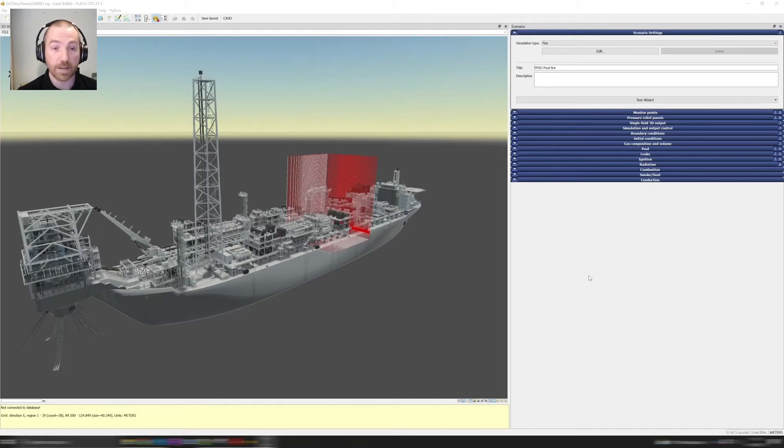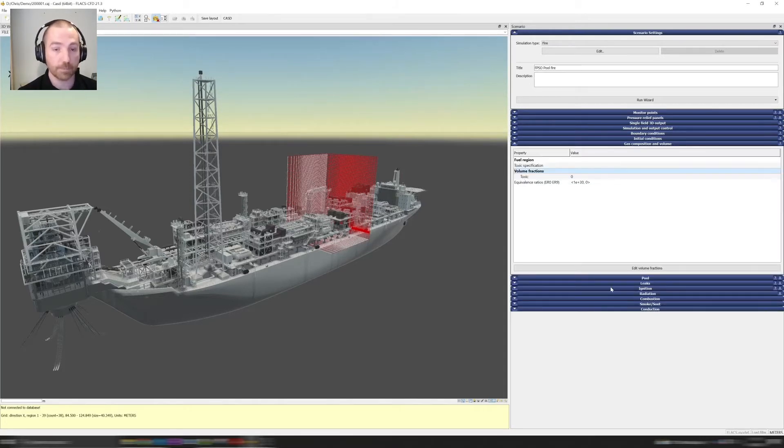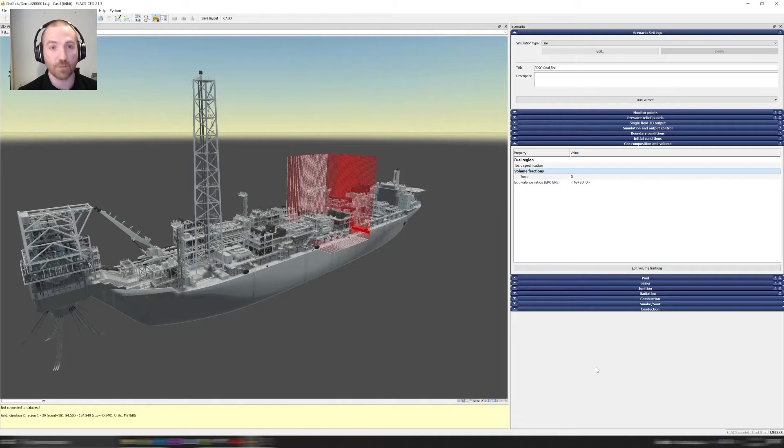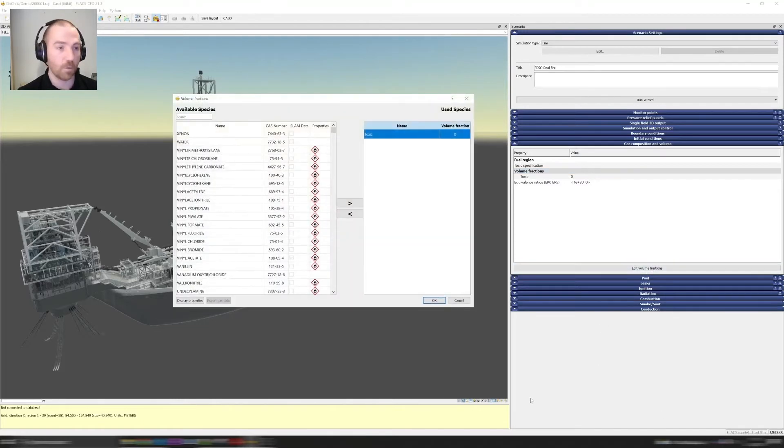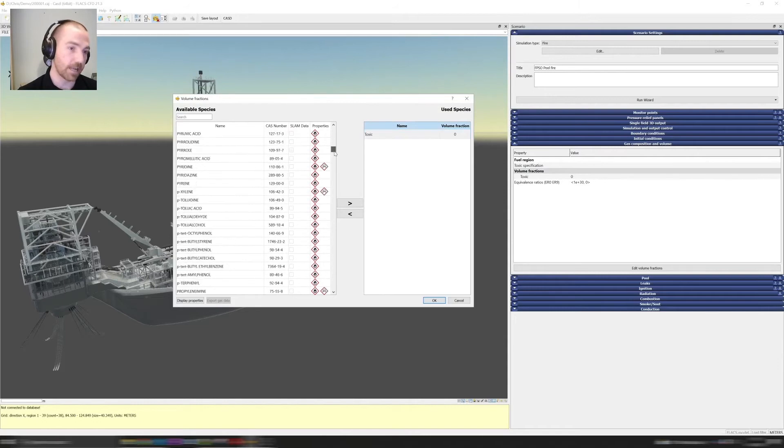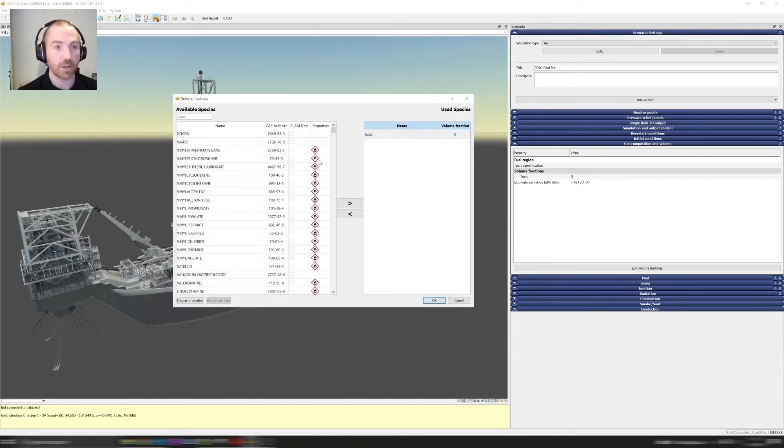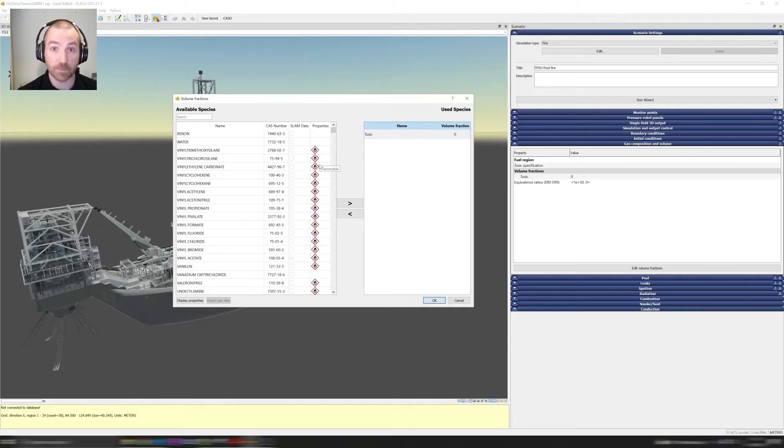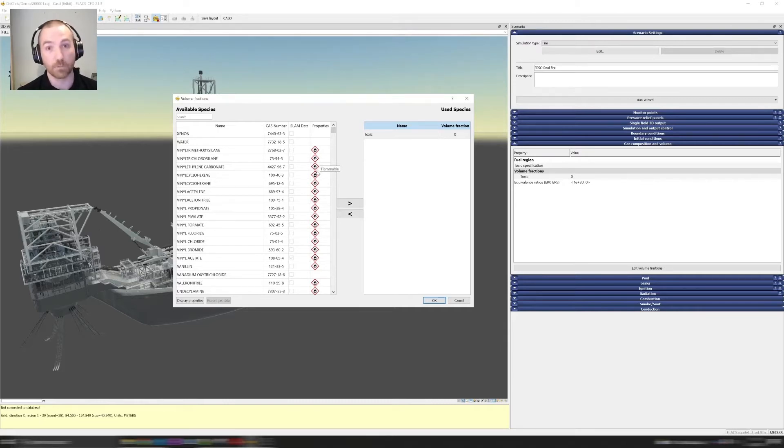All you need to do is click on the gas composition and volume tab and you'll see this new edit volume fractions button. By clicking on this we get a pop-up window and this lists our entire database of species. There's over 1,500 components available. They're all available for dispersion modeling and a subset are available for explosion modeling.